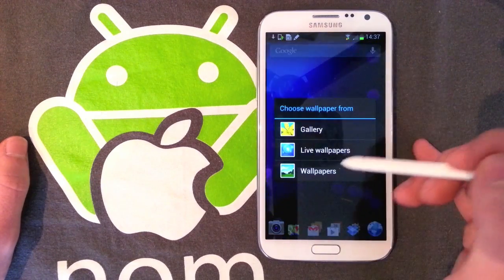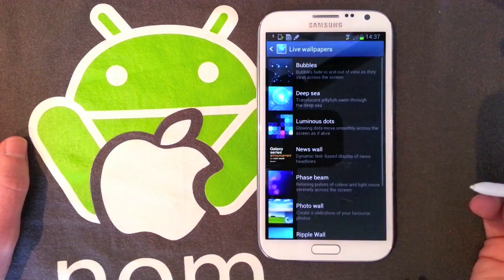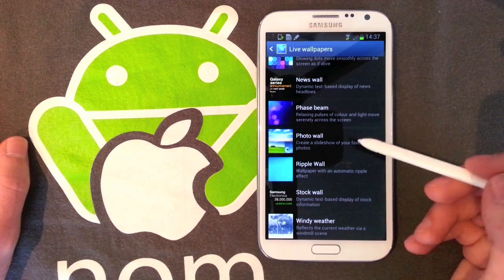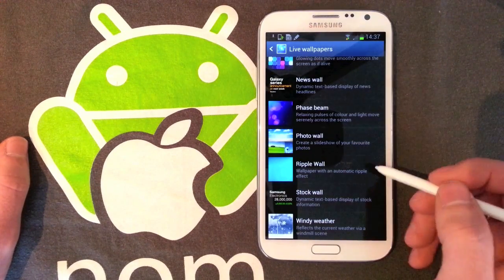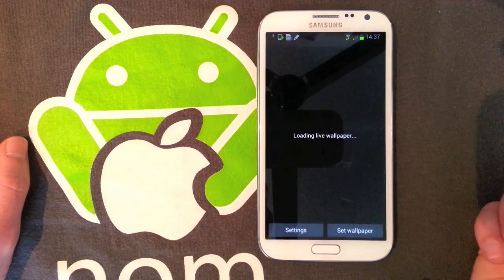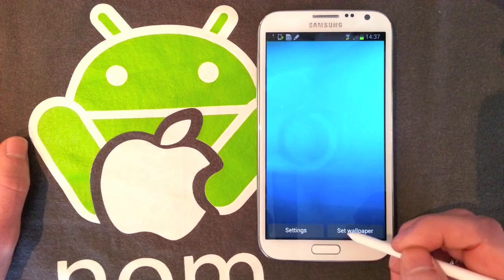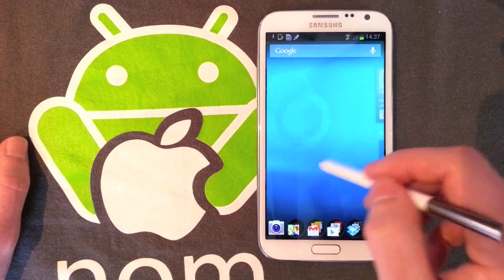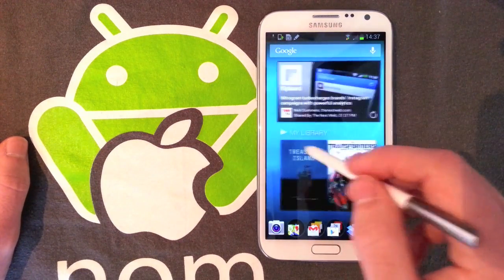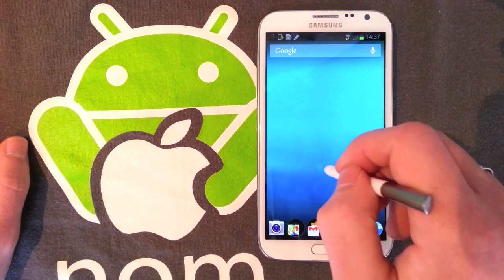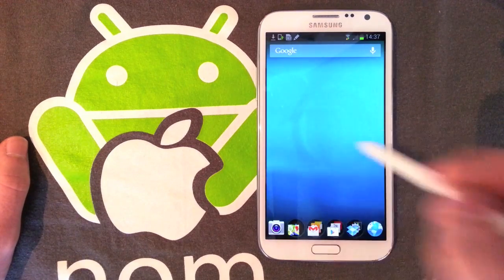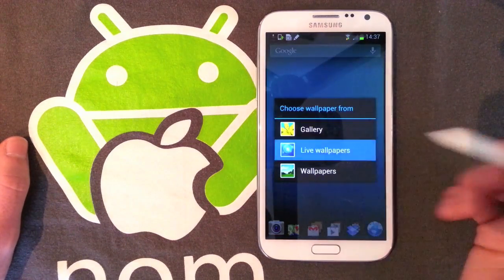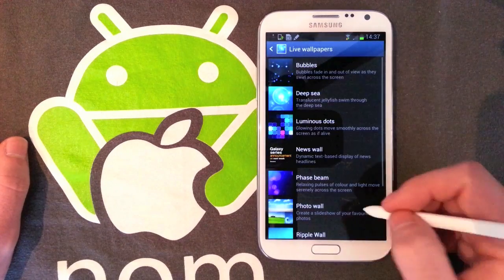A couple of others: Photo Wall does a slideshow of your photos, but there are no photos on this device yet. Ripple Wall is really irritating as it makes a noise and there doesn't seem to be any way to turn that off within the live wallpaper.